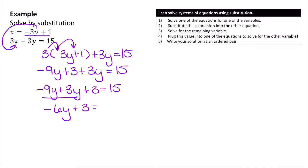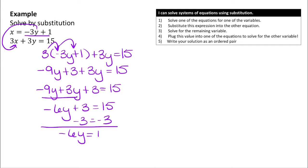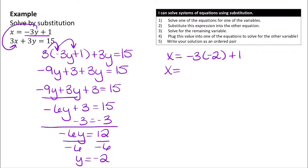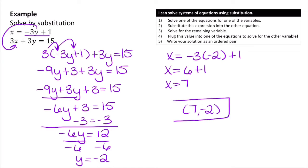Now combine like terms: negative 9y plus 3y becomes negative 6y, so we have negative 6y plus 3 equals 15. Subtract 3 from both sides to get negative 6y equals 12, then divide both sides by negative 6, giving us y equals negative 2. Plug y equals negative 2 back into the equation solved for x: x equals negative 3 times negative 2 plus 1, which is 6 plus 1, so x equals 7. The solution is the ordered pair (7, negative 2).